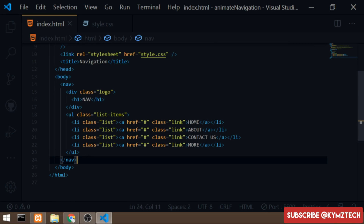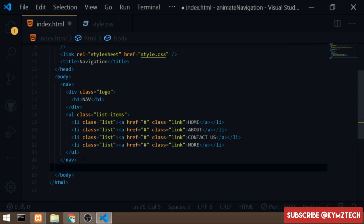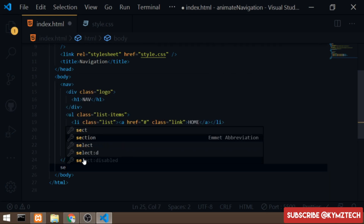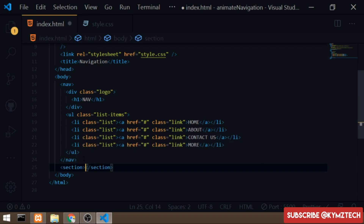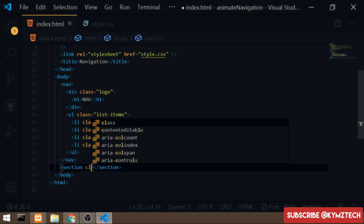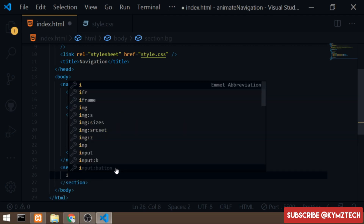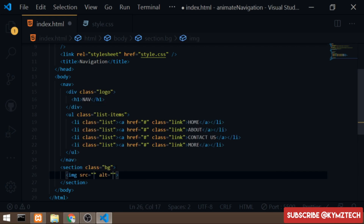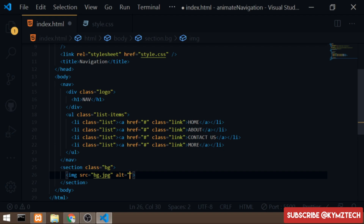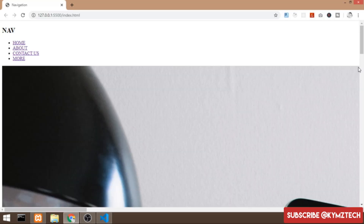Next I'll add a section tag below the nav tag. This section tag will hold the background image and I'll give it a class of 'bg'. Inside the section tag I'll add an image tag with a source of 'bg.jpg' and an alt of 'bg'. This background image is from unsplash.com.